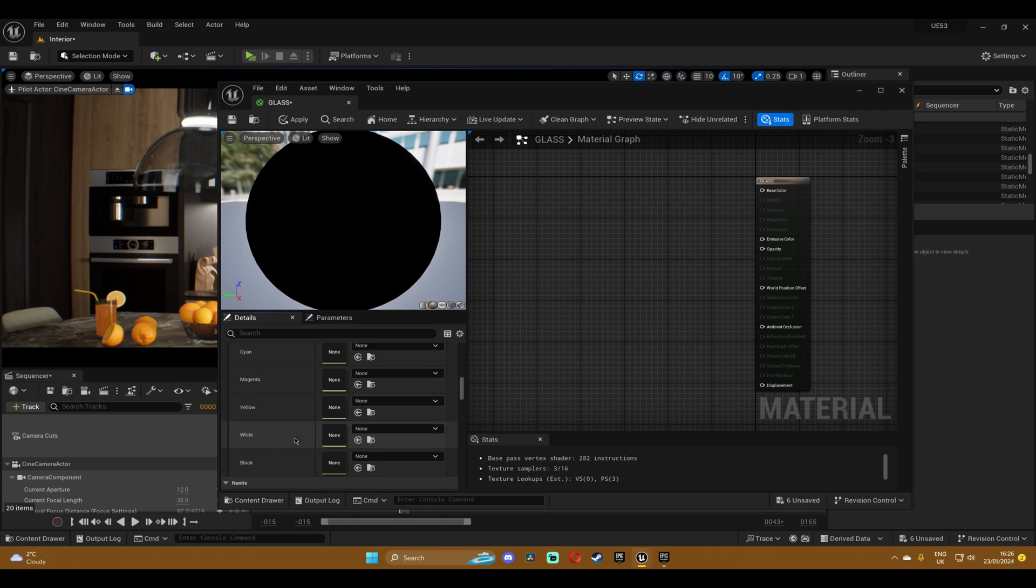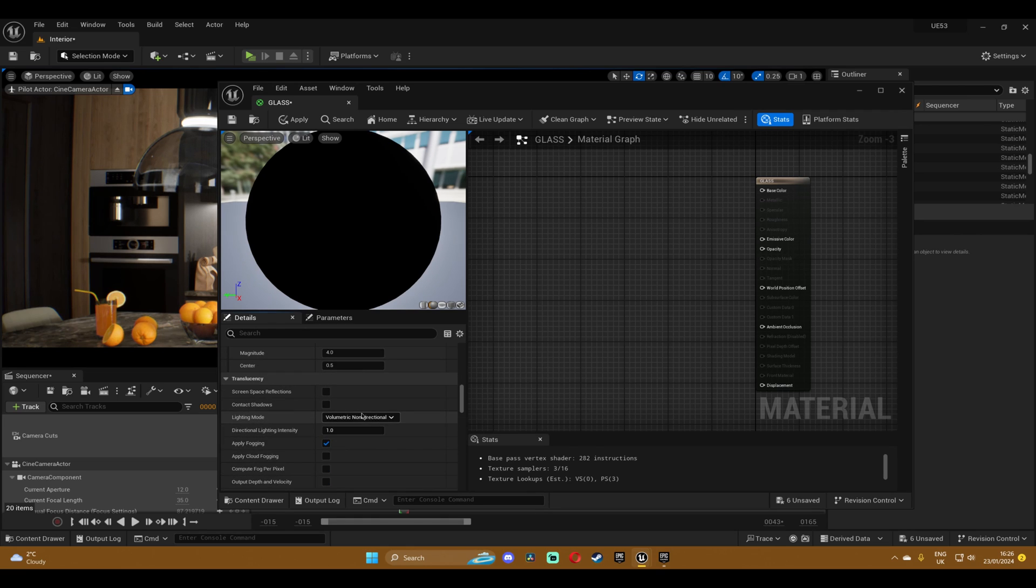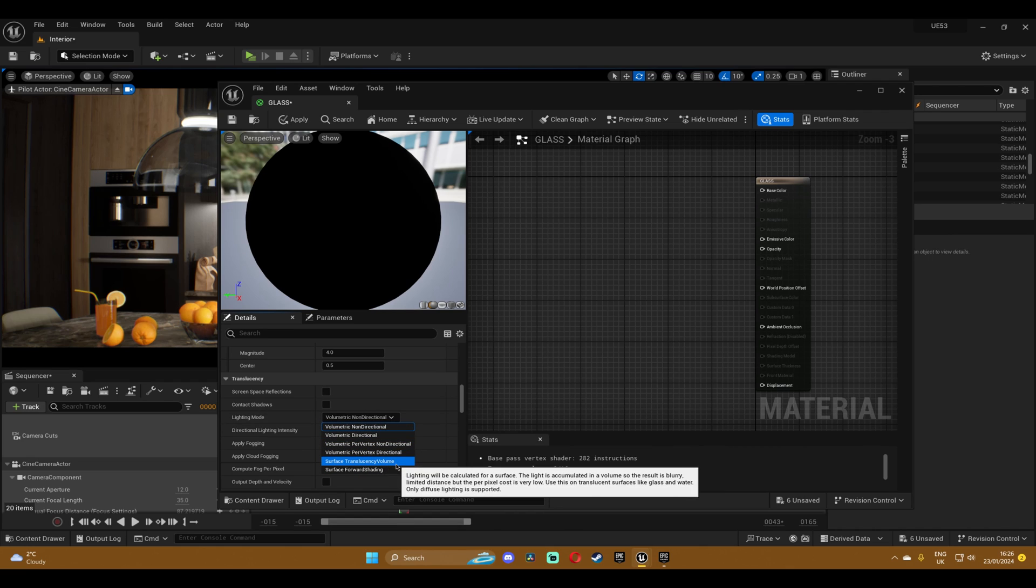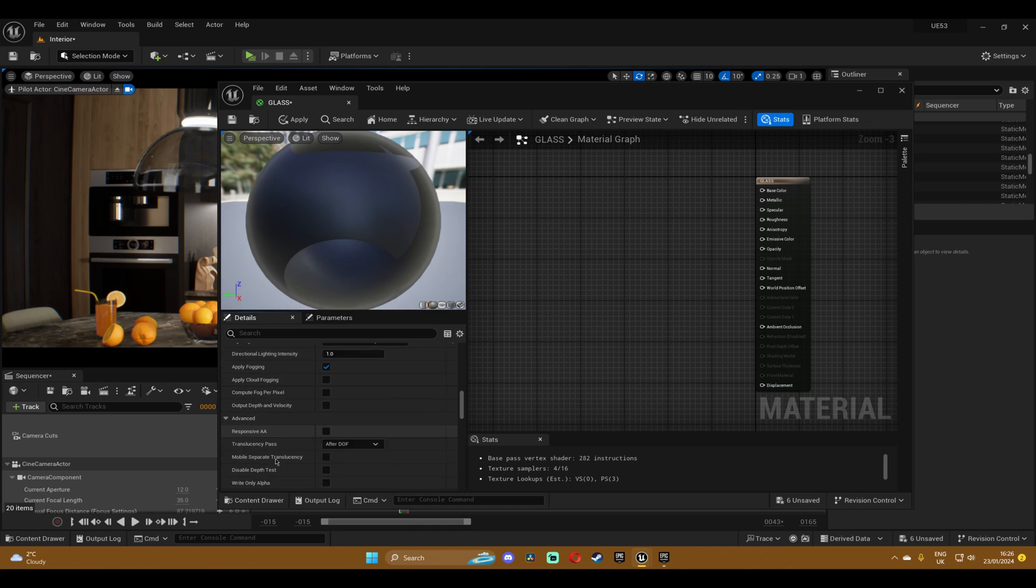And now let's just scroll down until we find the translucency tab, and in there you're gonna want to change the lighting mode to surface translucency volume or surface forward shading. I'm gonna change it to translucency.